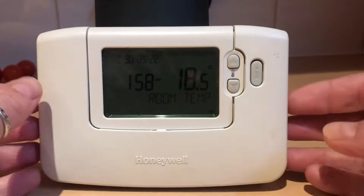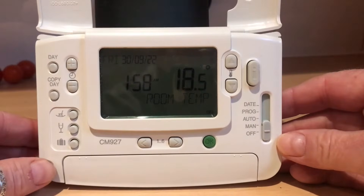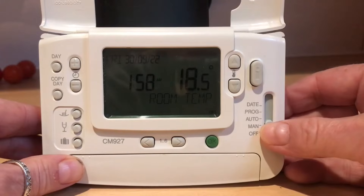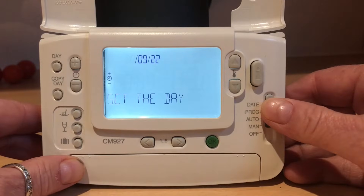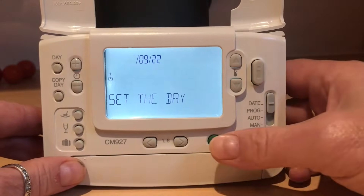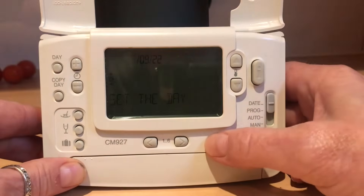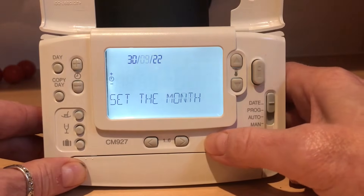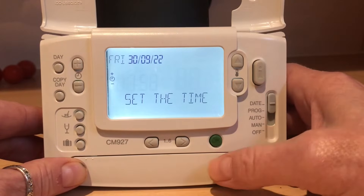Here we have a remote model CM927 and the first thing we've got to do is set the date and the time. This one is showing the 30th of the 9th, 22, which is correct, so we just press the OK button. Move on to the month, OK, year, OK, and now we're on to the time.